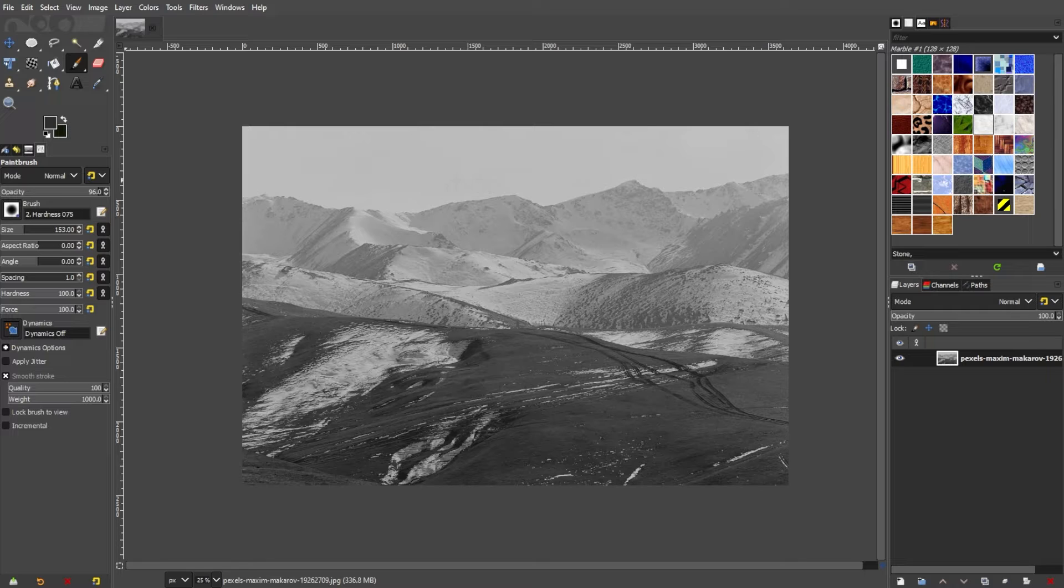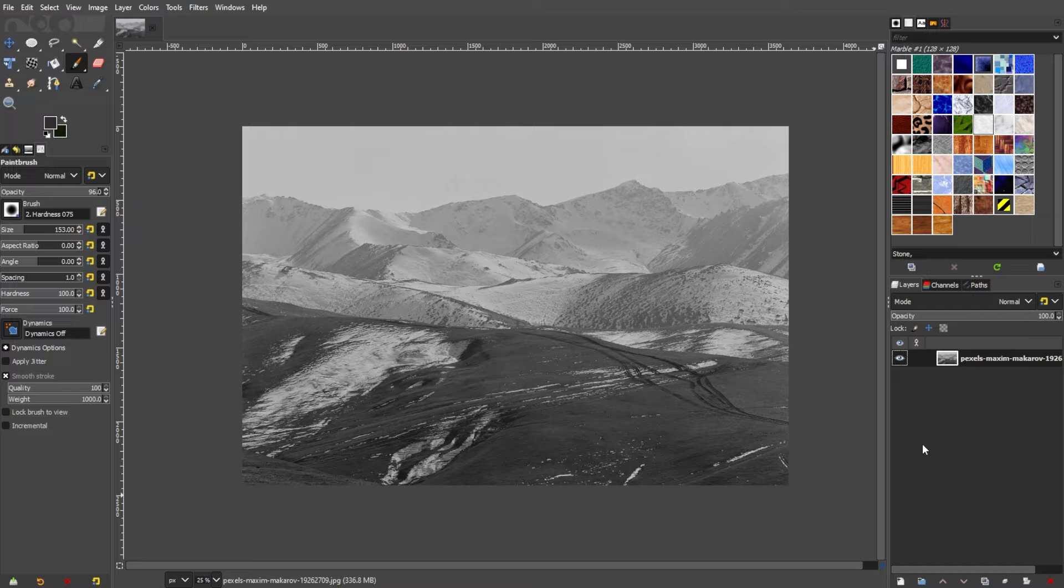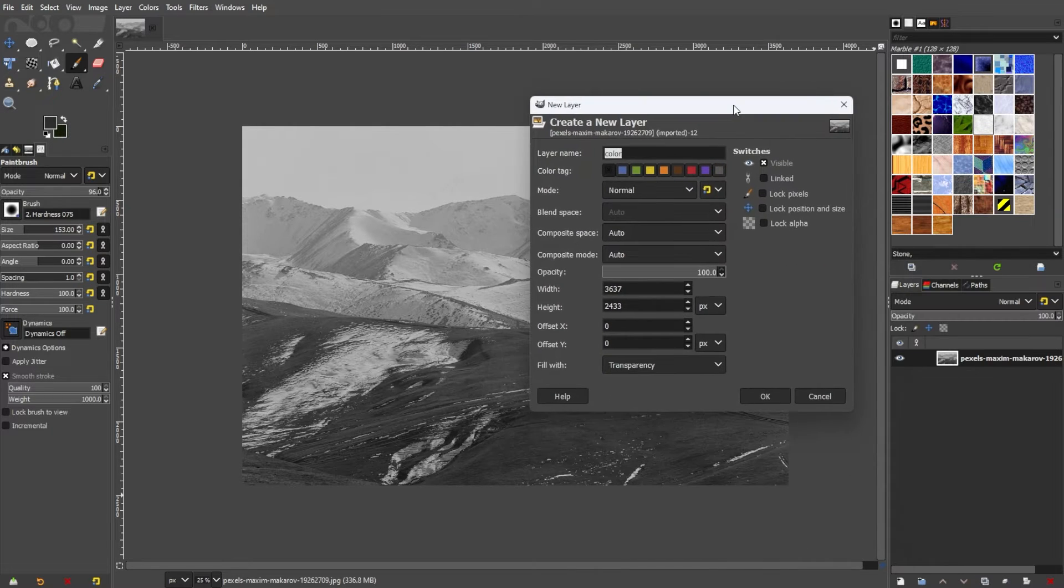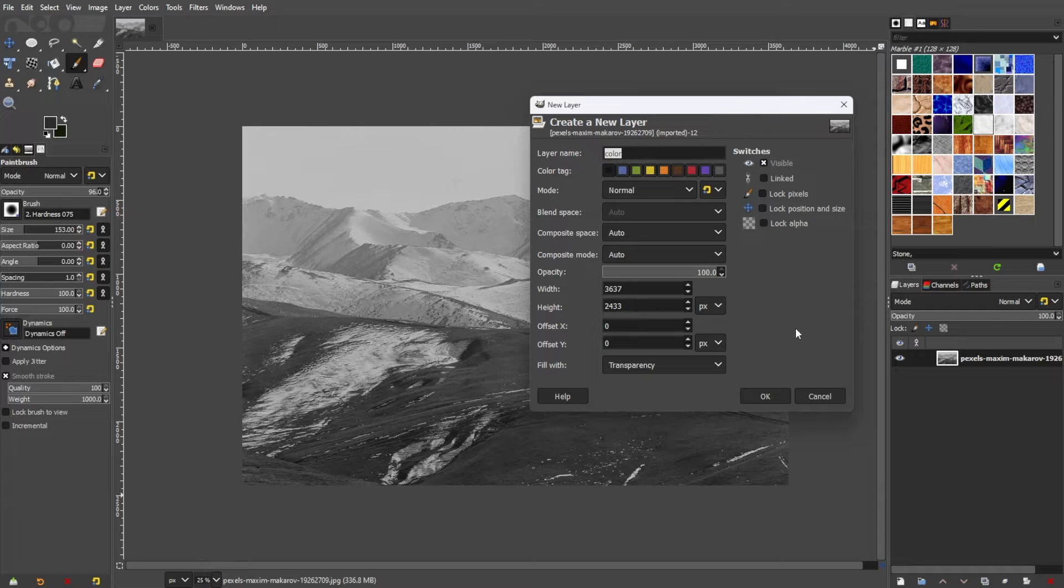First, launch GIMP and open the black and white photo you want to add color to. In the Layers panel, click on the New Layer button, which looks like a sheet of paper. The icon is going to be at the bottom of the Layers panel.